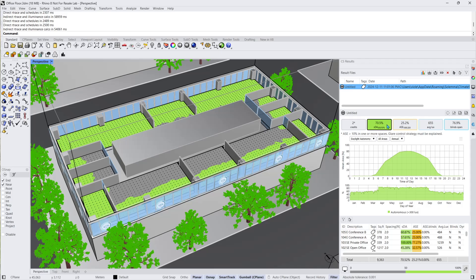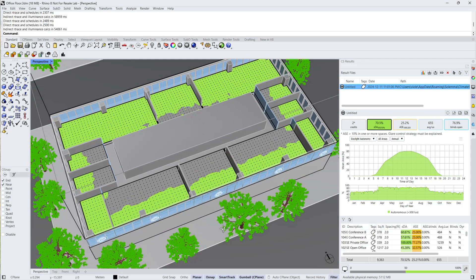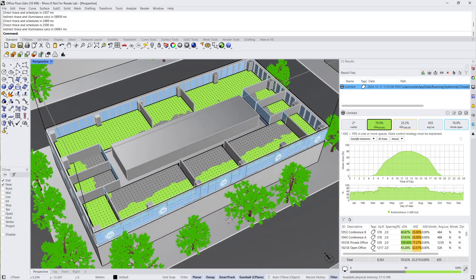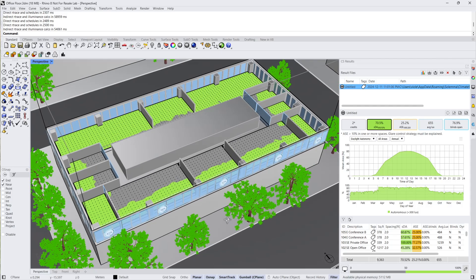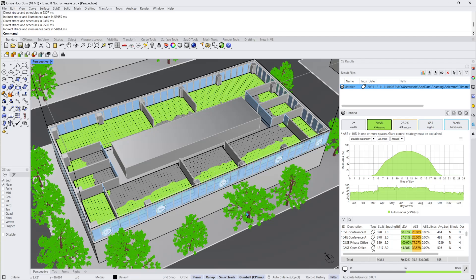The SDA variable is a percentage of regularly occupied floor areas that receive 300 lux using daylight alone for at least 50% of occupied hours. The temporal graph visualizes this daylight autonomy throughout the time of day and day of year.